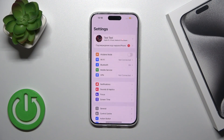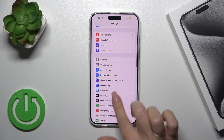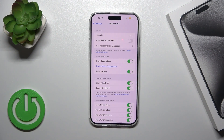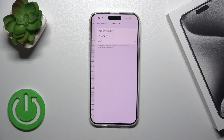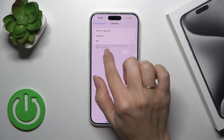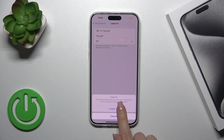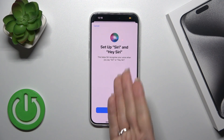To do that, we should first open Settings and then scroll down to the Siri and Search section. Here, tap on 'Listen for' and switch it to 'Hey Siri' or 'Siri'. Tap on it and click to enable Siri.